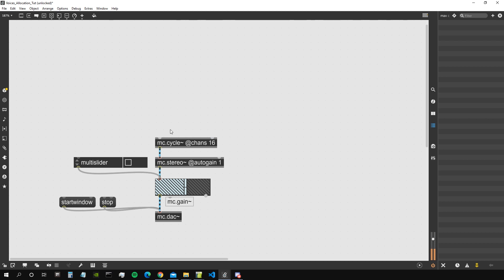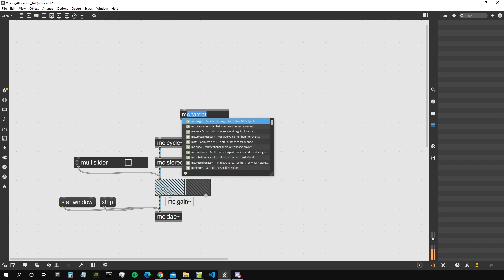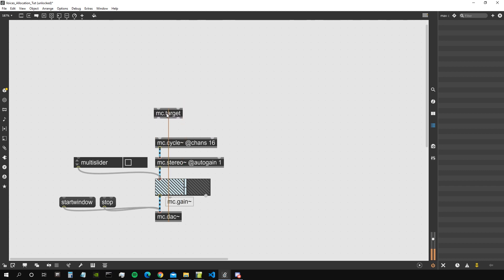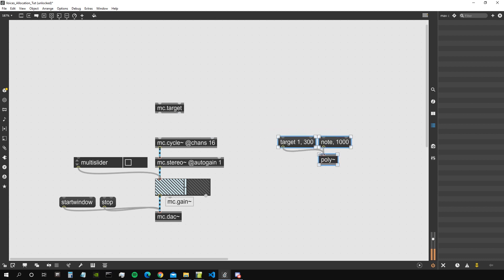We'll see how MC can do this automatically, knowing which voices are active and which are not. It's a bit like when we use the poly object and prepend a message with the 'node' value - the poly object looks for an available voice and sends it the message. In MC we can do exactly the same thing, but first let's look at an object called MC target, which brings us closer to achieving this.